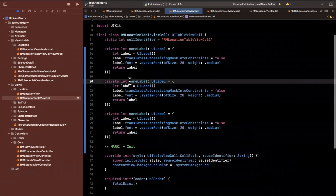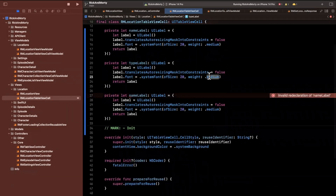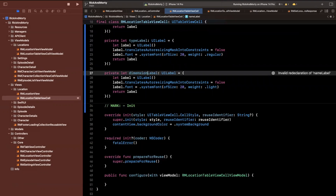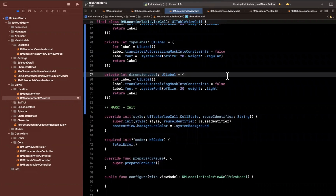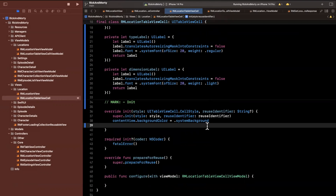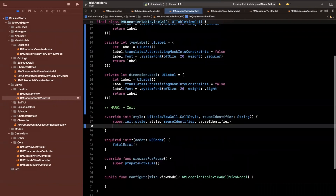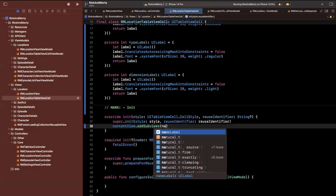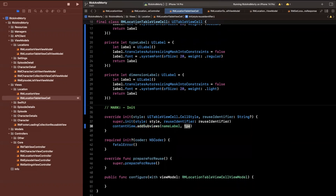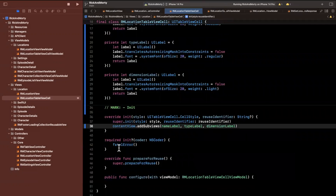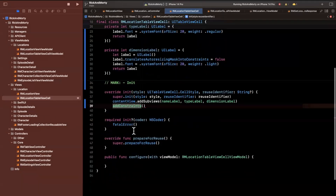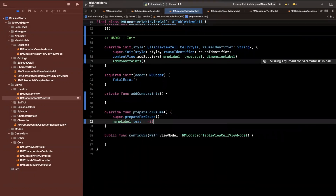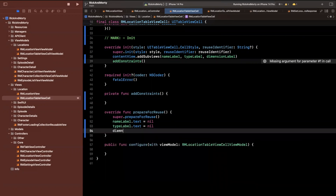We have a name label, a type label, and a dimension label. For the type, we'll leave the same font size but change the weight to regular. For the dimension label, I'll change it to light. Now that we've got these here, let's actually add them. We'll use content view dot add subviews — plural — to add each of these labels: the name label, type label, and dimension label. And in prepare for reuse, we'll reset the text of name, type, and dimension to nil.